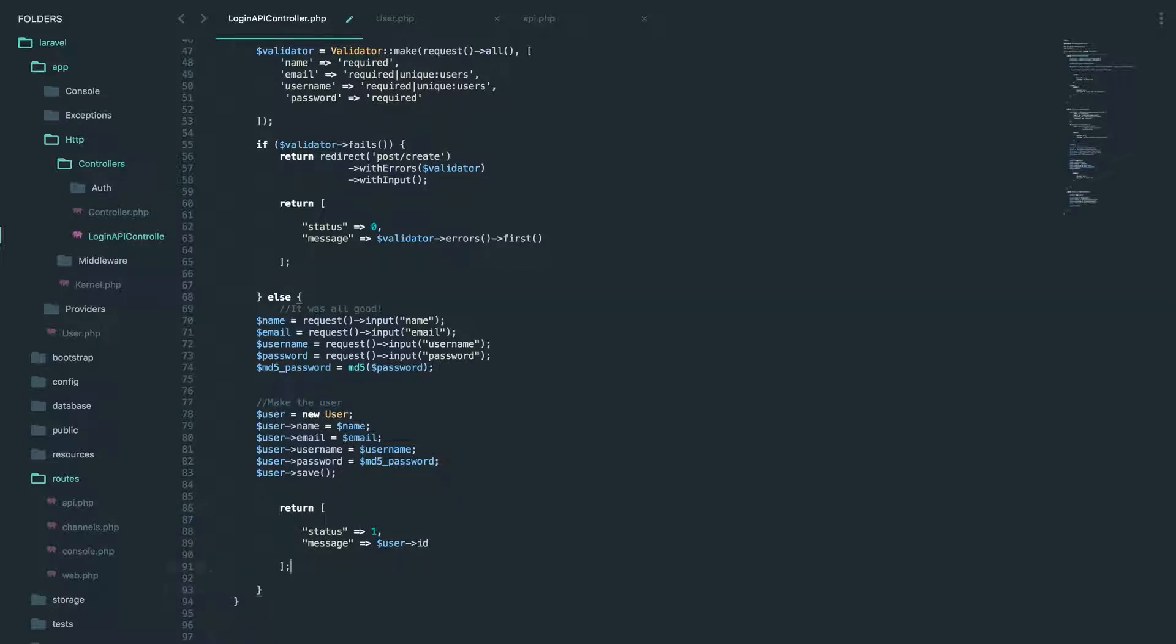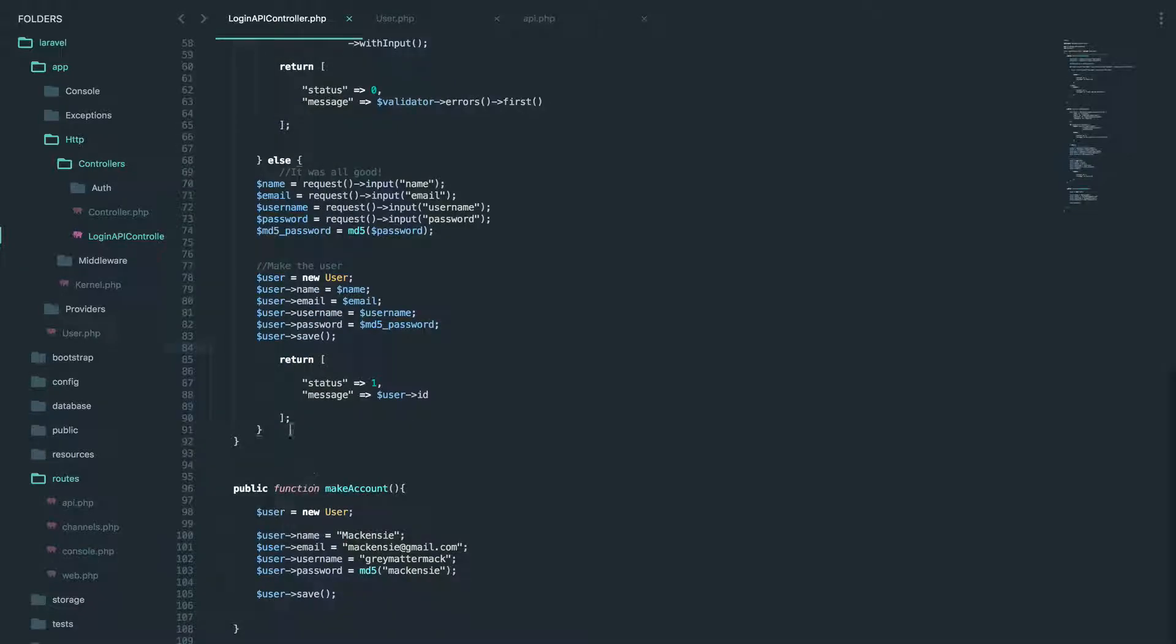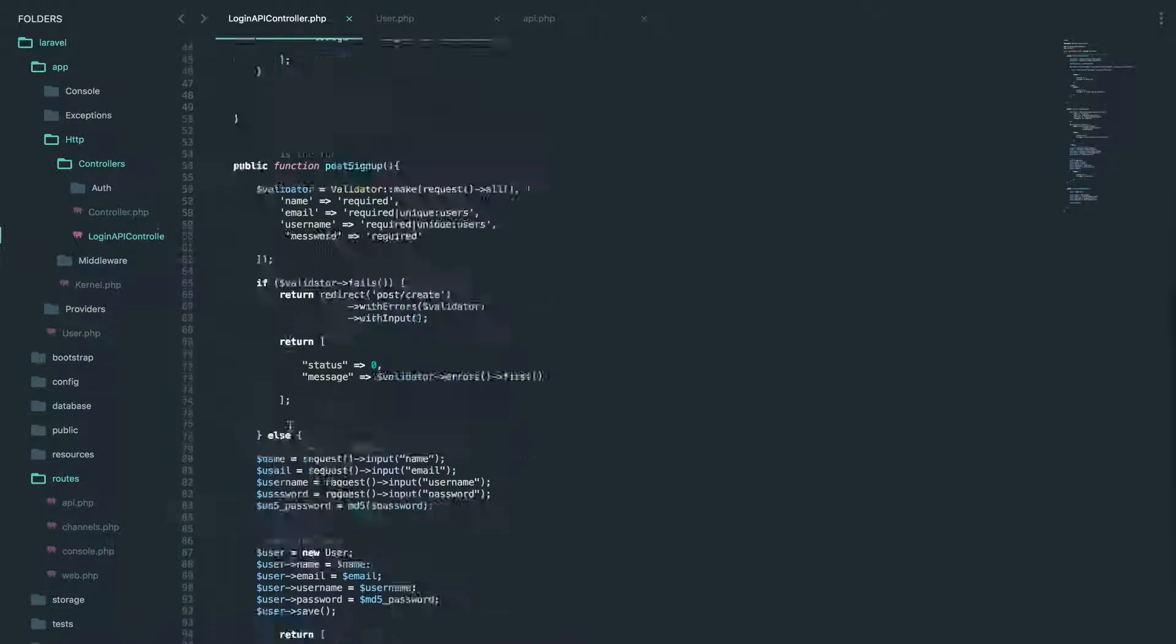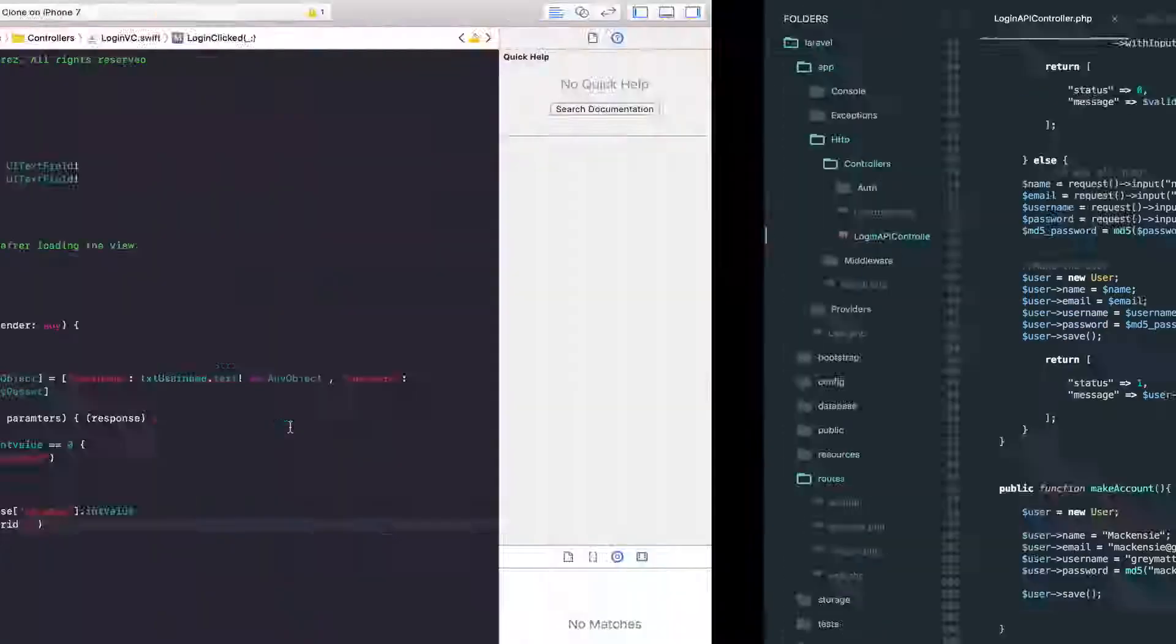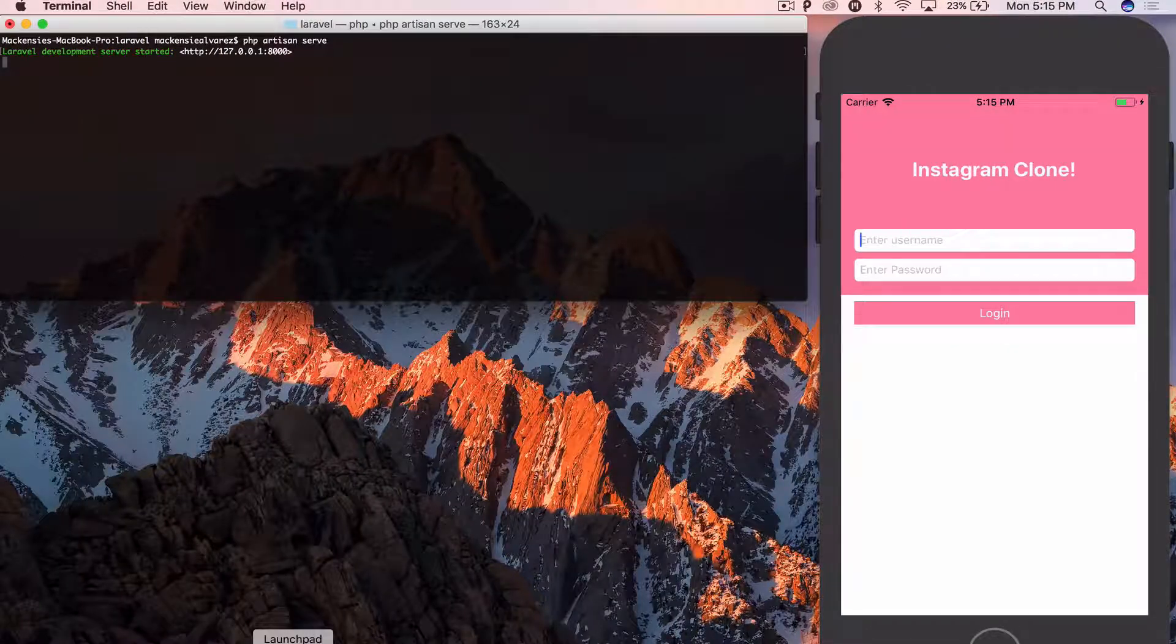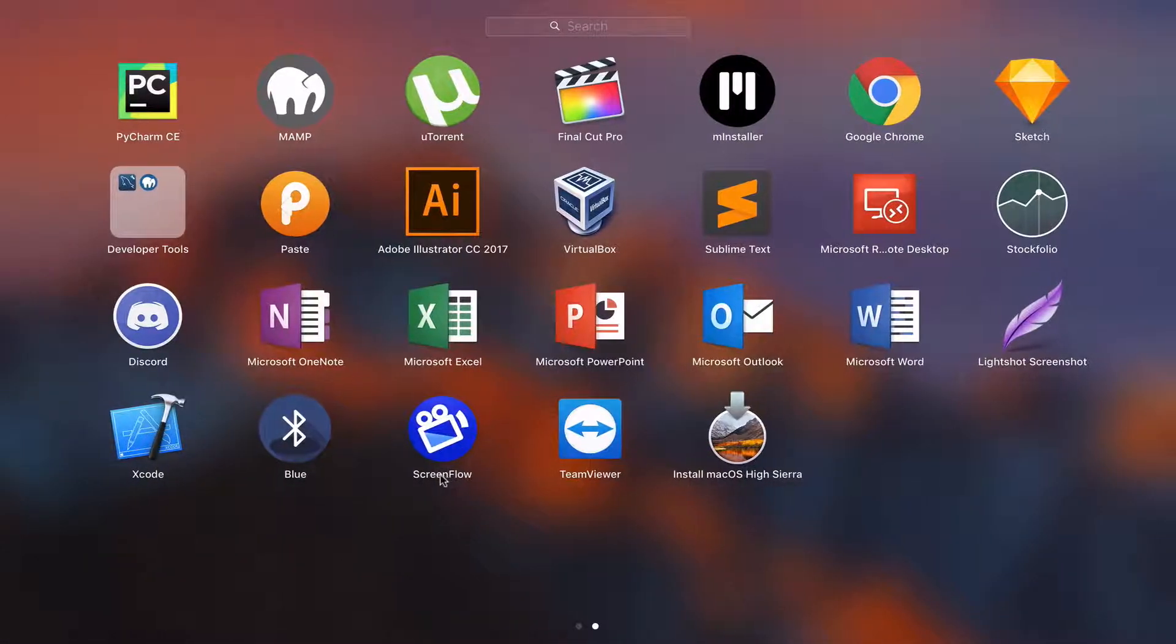This way we have something to work with. You'll see why we're returning the user in a second. Okay. This all looks good. Let's open Postman and give this a try.